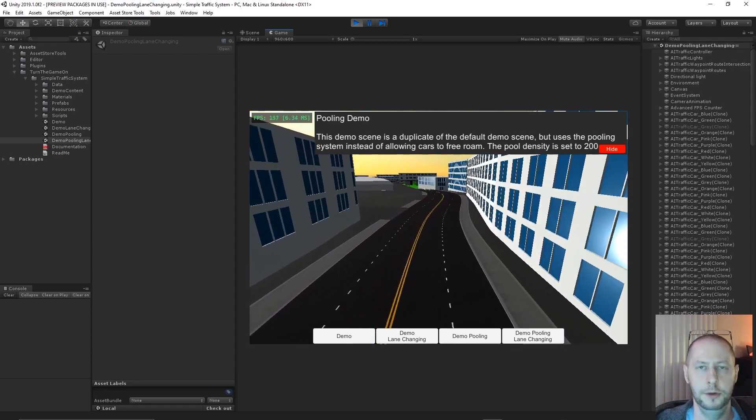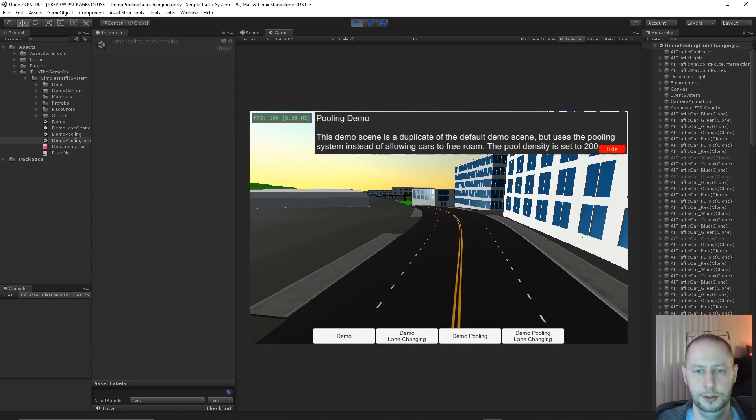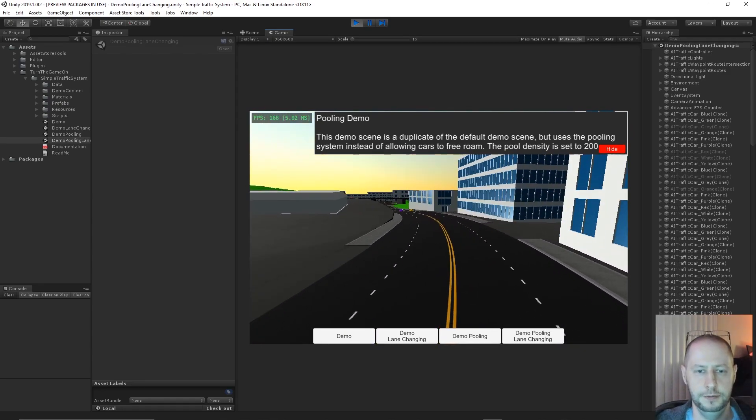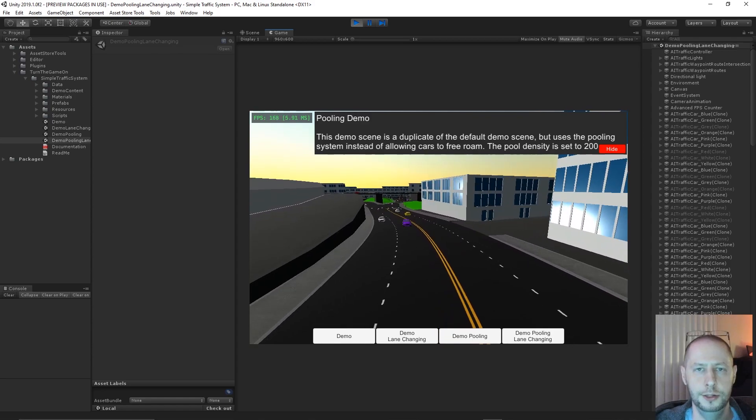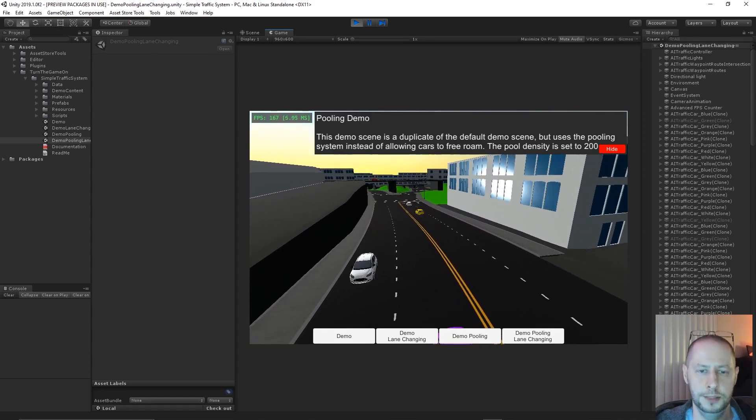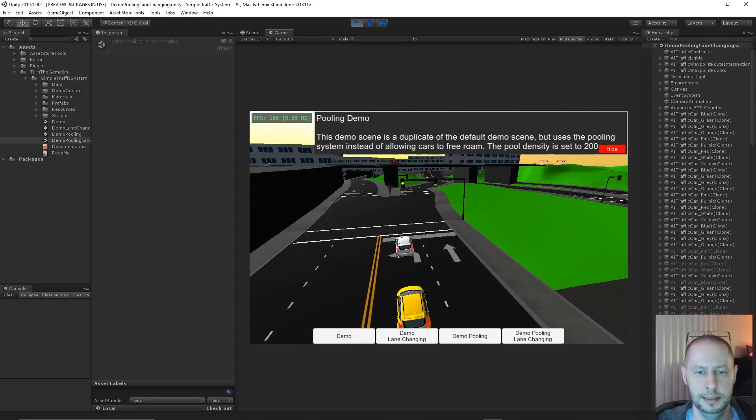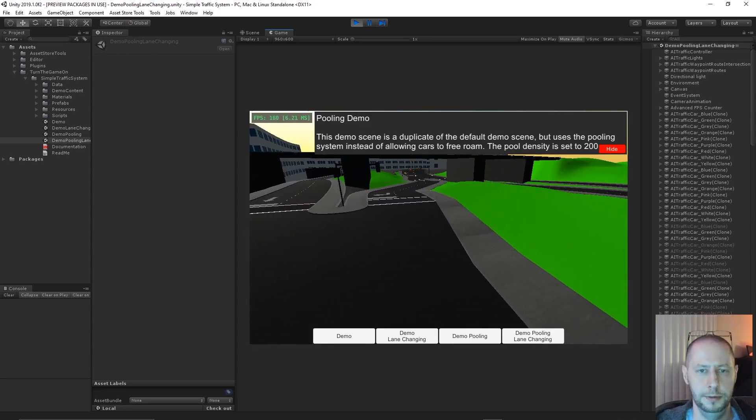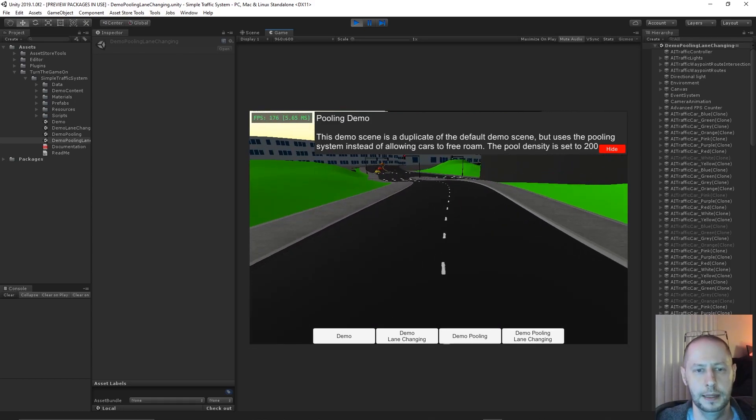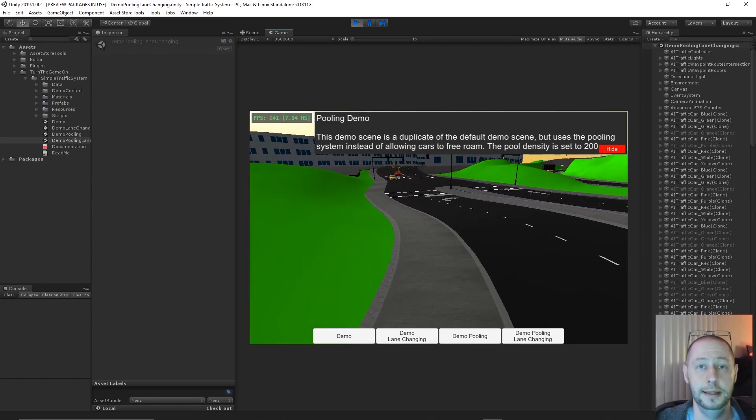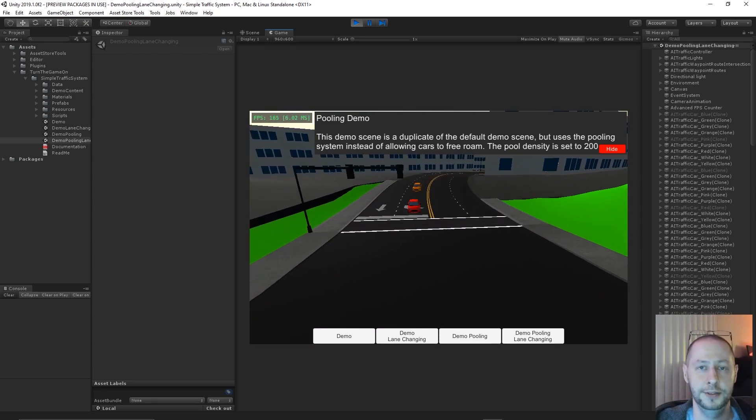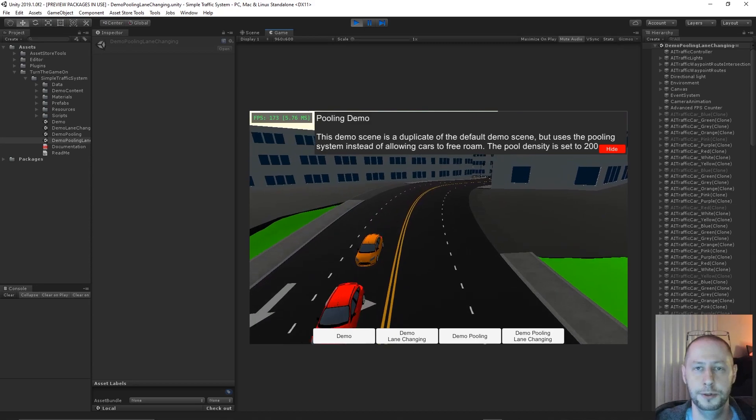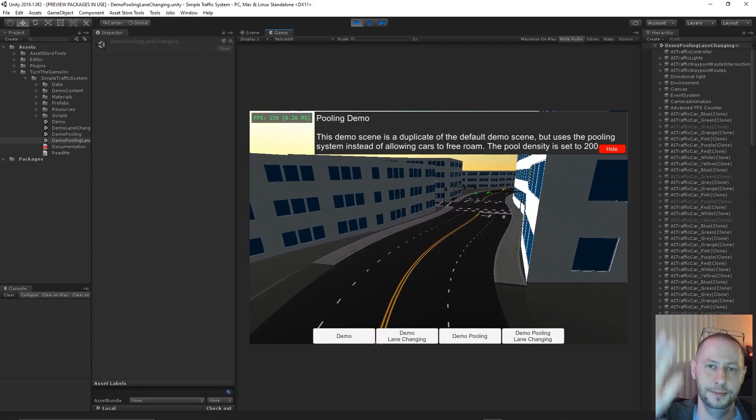And again, moving forward, the next major updates are going to be focusing on editor tool usage, just making sure that process is pretty much as good as I can make it. Anyway, thanks for checking out the video. And thanks for your support with Simple Traffic System. I'll see you in the next one. Bye.